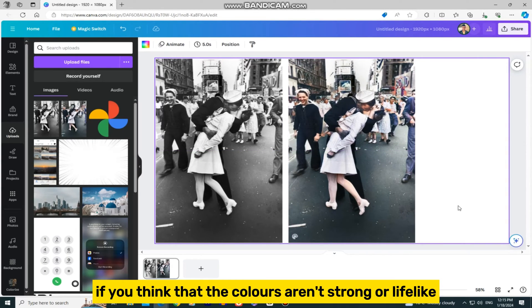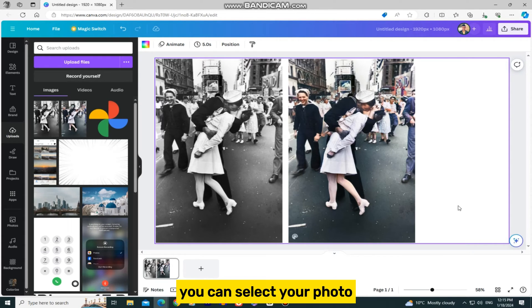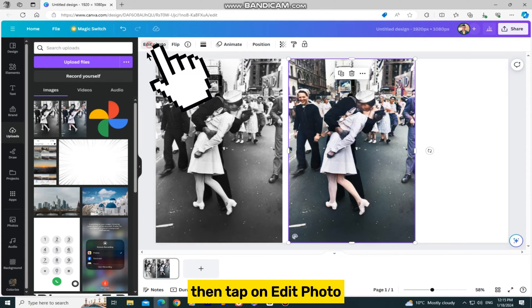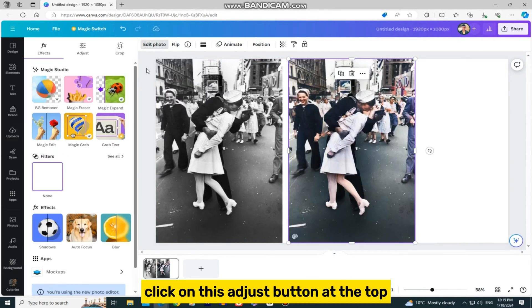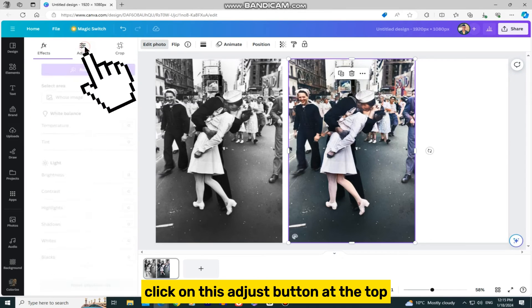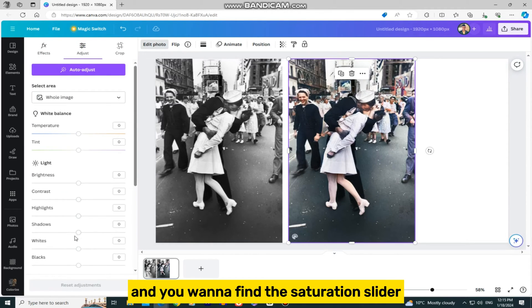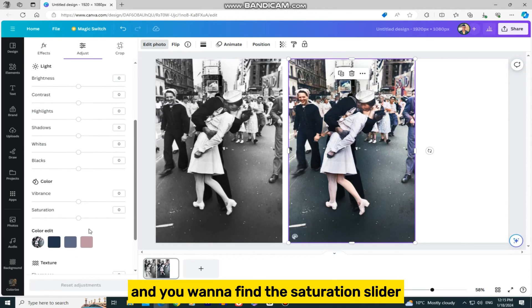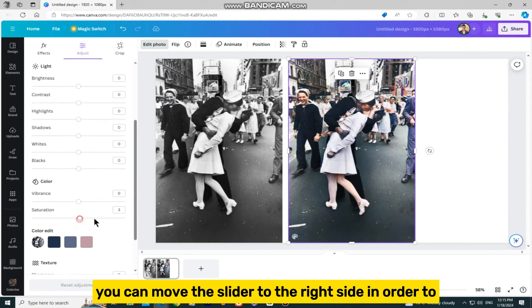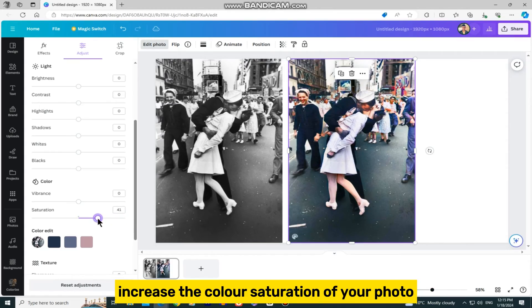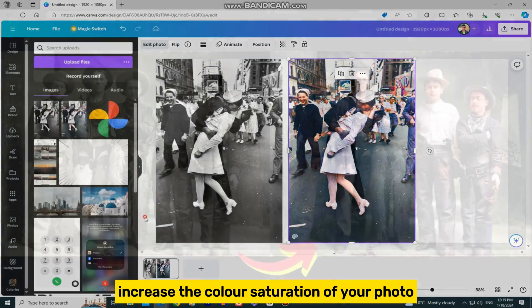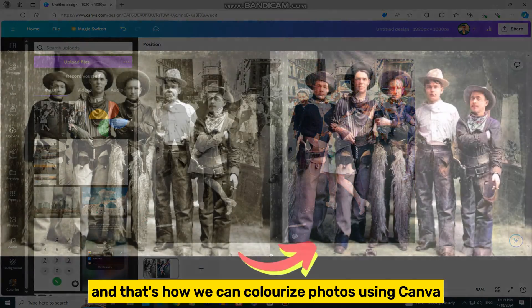If you think that the colors aren't strong or lifelike, you can select your photo, then tap on Edit Photo. Click on this Adjust button at the top, and you want to find the Saturation slider. You can move this slider to the right side in order to increase the color saturation of your photo.